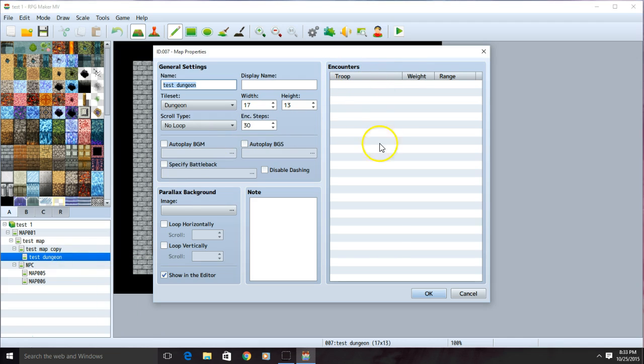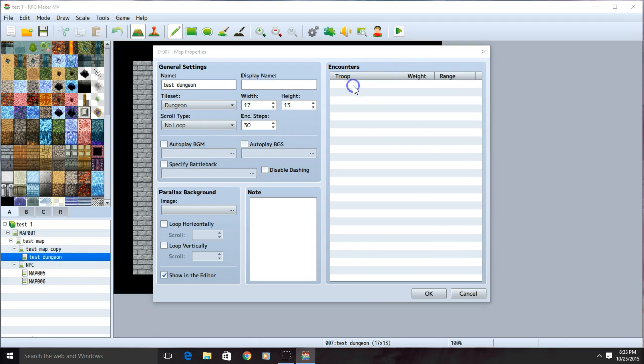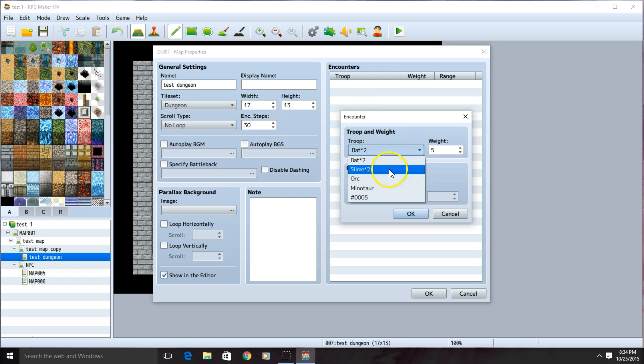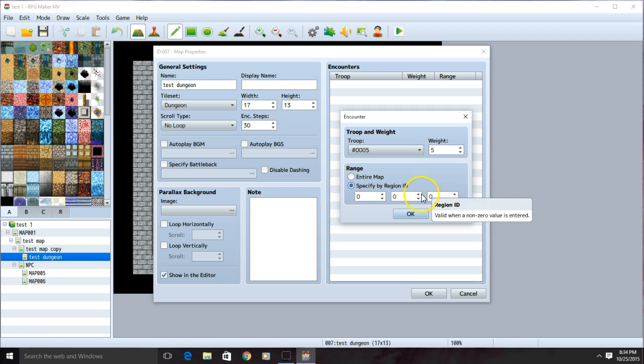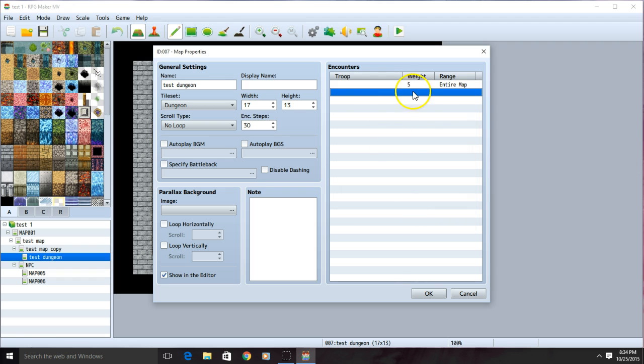On the encounters bar to your right, you'll want to click on the row, choose the squad you want, and where on the map you want them to be. You can specify where, but for this tutorial, we're just going to use the entire map. Click OK when you're ready.